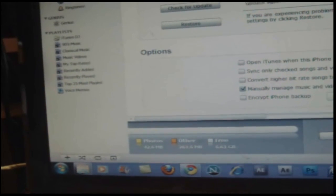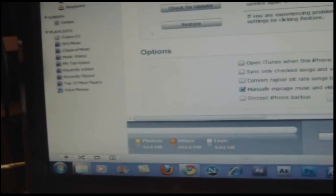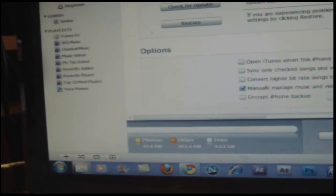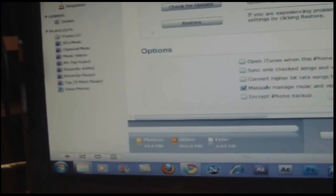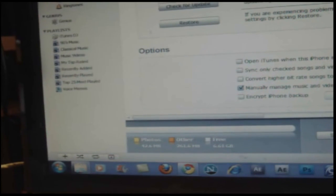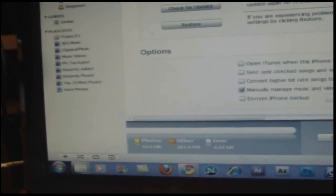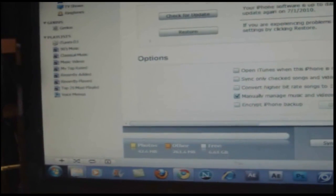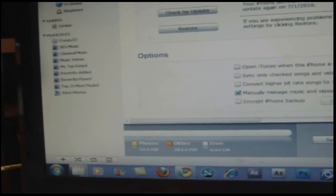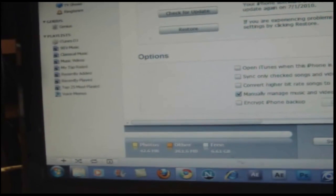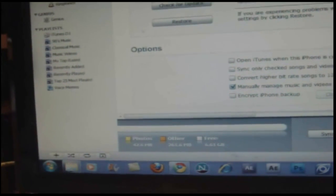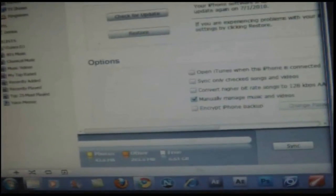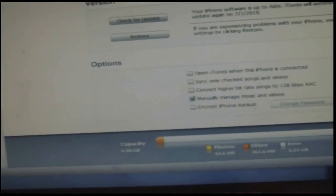Now, if you're currently on a 3.1.2 update, it might upgrade your phone to 3.1.3. If you were trying to jailbreak the 4.0, it's most likely that you didn't get the 4.0 firmware and you got the 3.1.3 update. So what you want to look for is this right here.